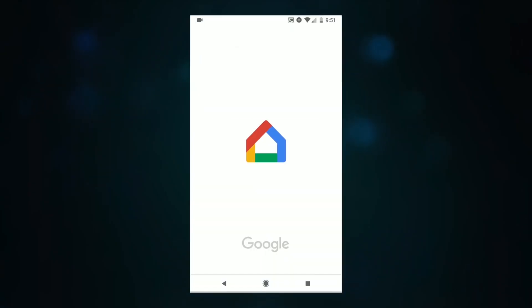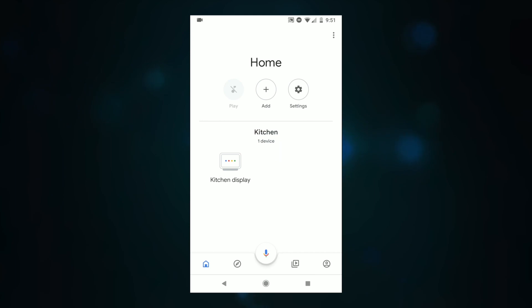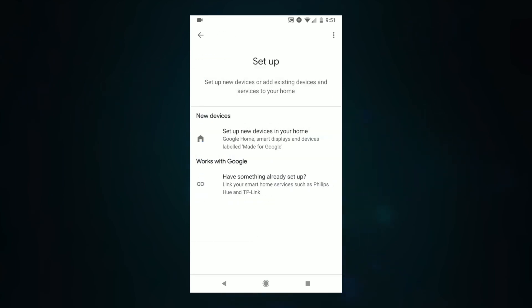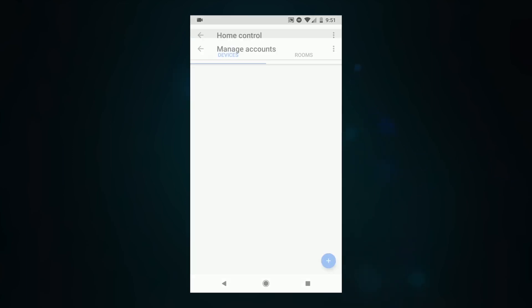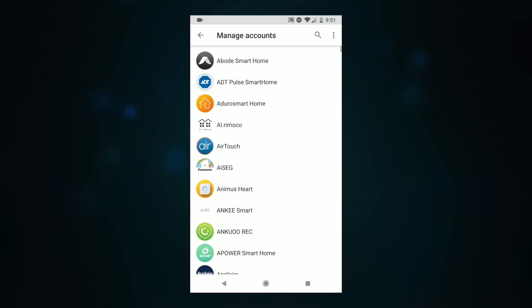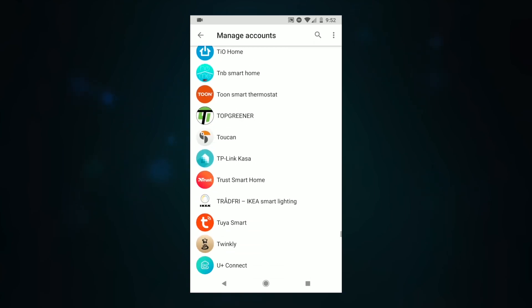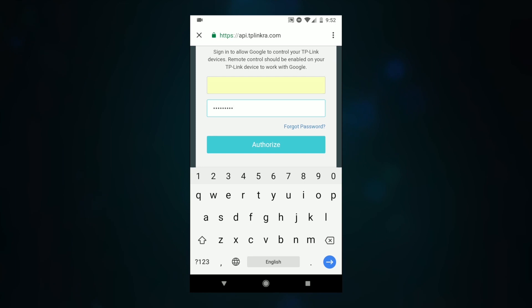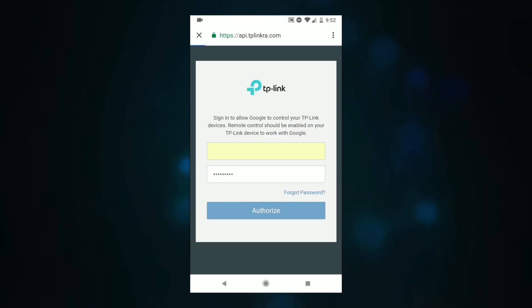First we're going to open the Google Home app, then we're going to click add and after that set up device. We're going to choose the second option and then when the accounts come up we can scroll down and look for the TP-Link option. Click on it and enter your email and password, then click authorize.